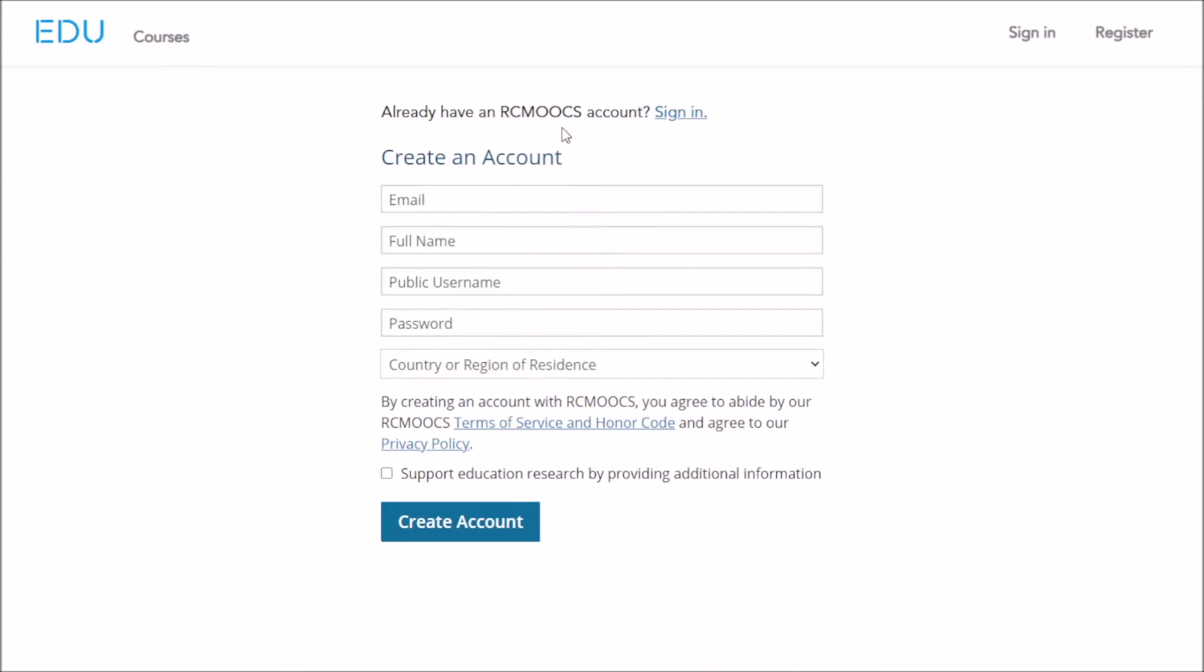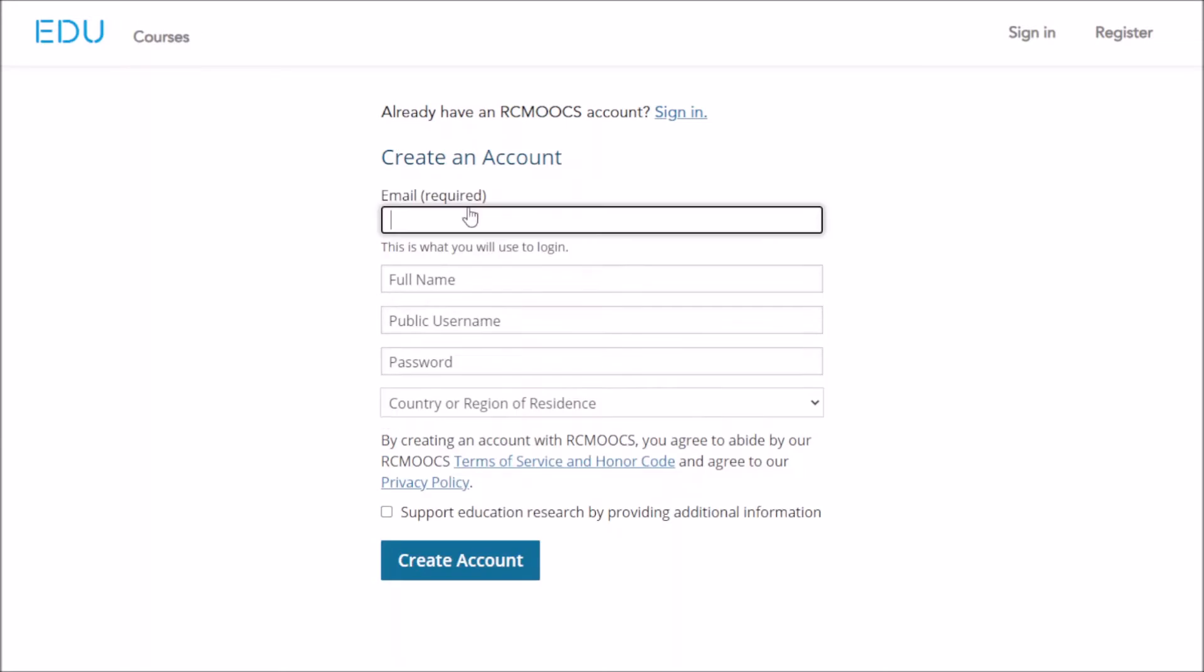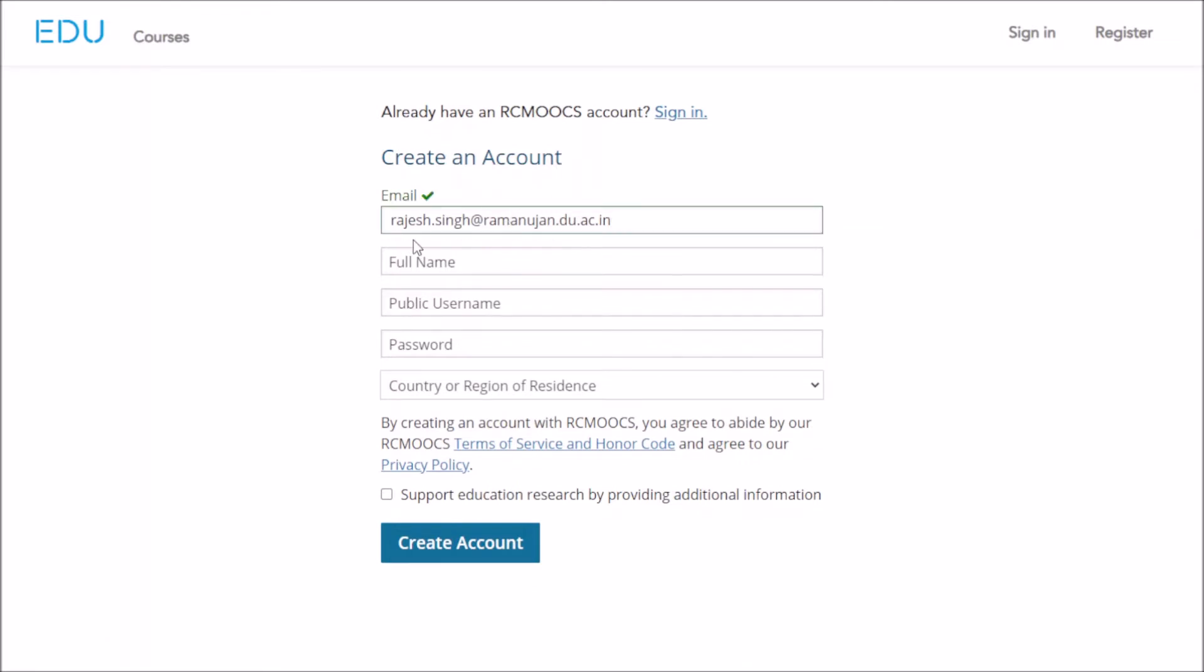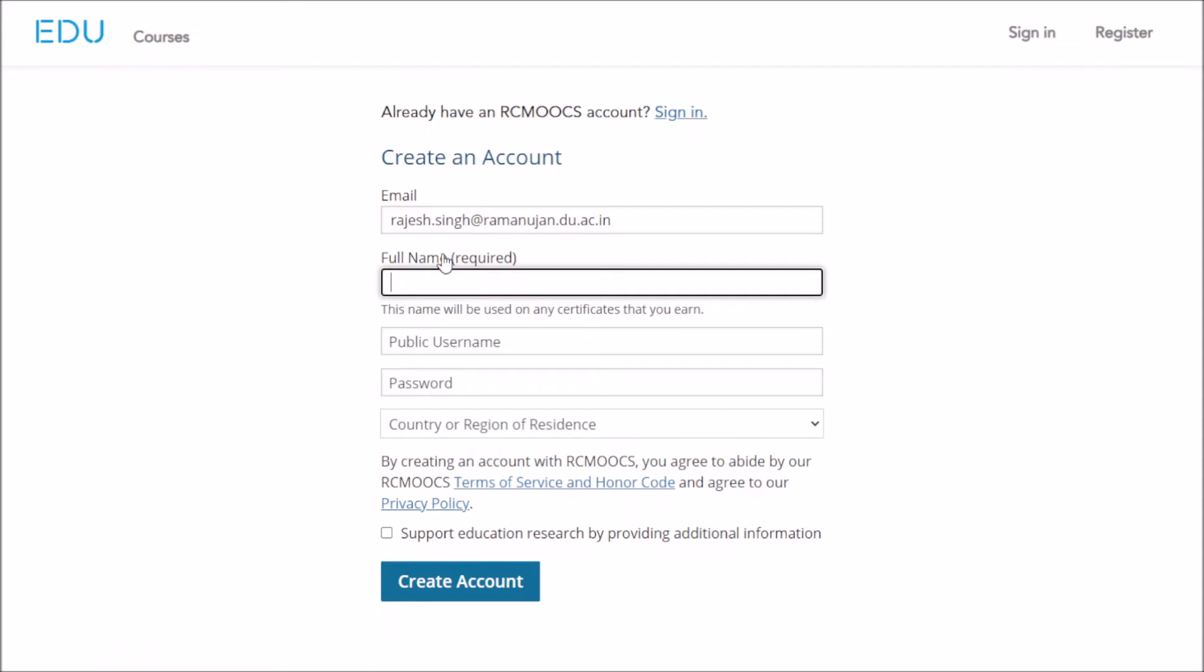Once you click on this, it will ask you to register. You need to enter your email ID. Enter your email ID and make sure you enter it correctly, then enter your full name.